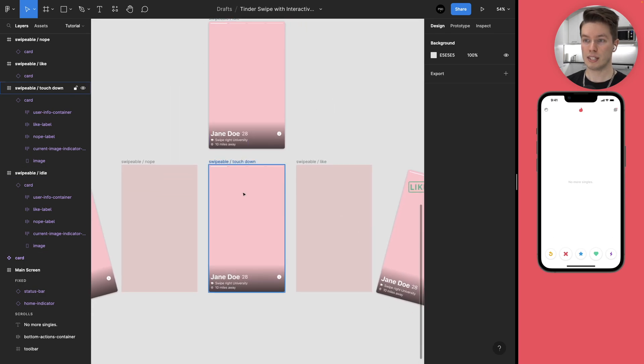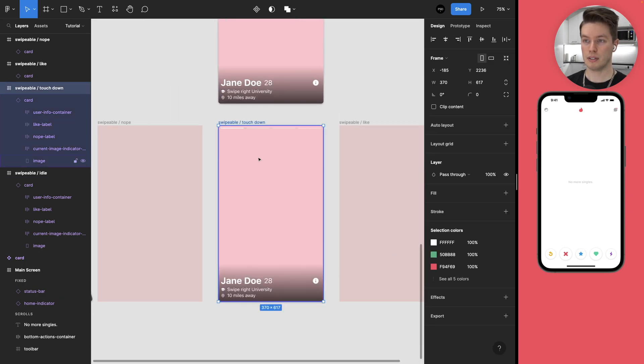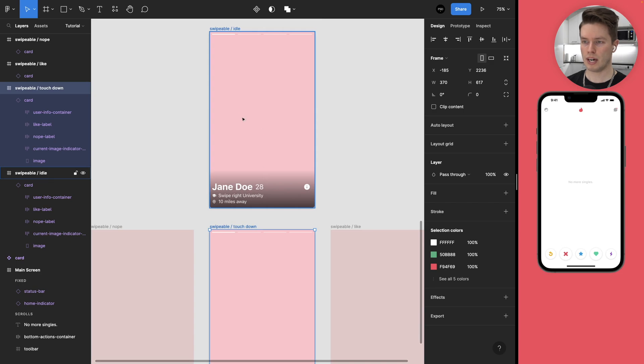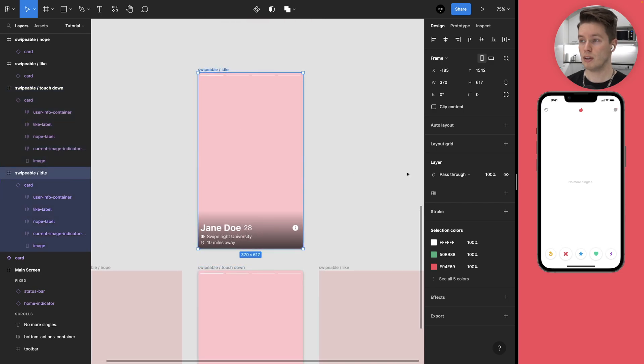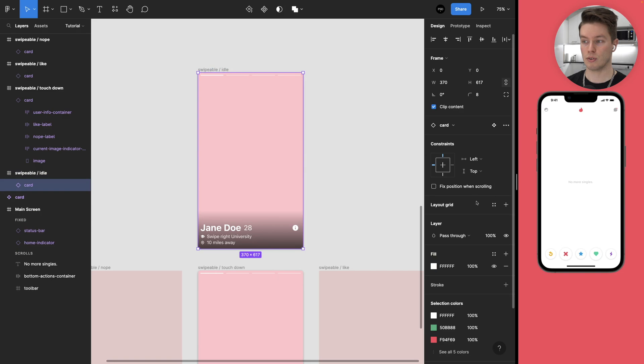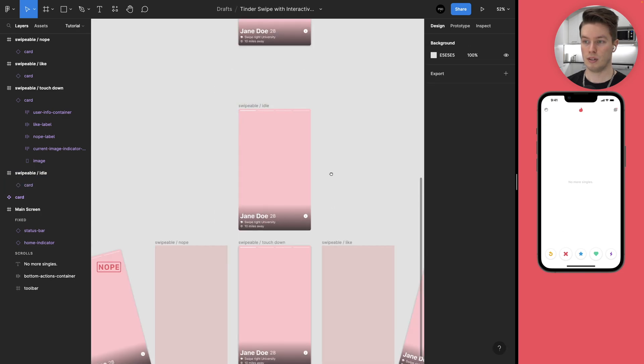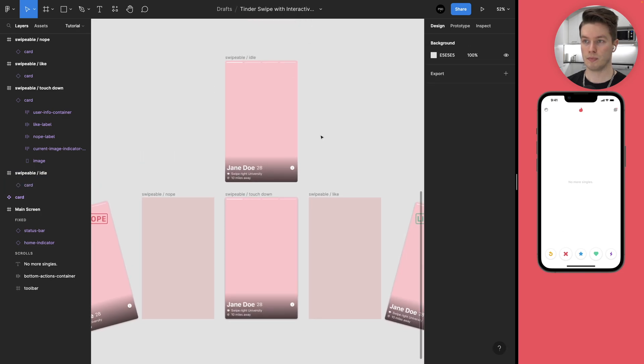And now let's prepare the touch down, or actually the idle state, which the only difference we're going to make is to turn off the drop shadow.